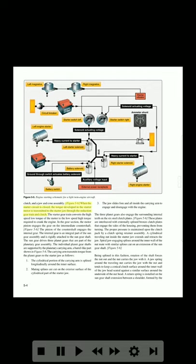When the starter circuit is closed, the torque developed in the starter motor is transmitted to the starter jaw through the reduction gear train and clutch. The starter gear train converts the high-speed, low torque of the motor to the low-speed, high torque required to crank the engine. In the gear section, the motor pinion engages the gear on the intermediate counter shaft. The pinion of the counter shaft engages the internal gear. The internal gear is an integral part of the sun gear assembly and is rigidly attached to the sun gear shaft. The sun gear drives three planet gears that are part of the planetary gear assembly. The individual planet gear shafts are supported by the planetary carrying arm. The carrying arm transmits torque from the planet gears to the starter jaw.